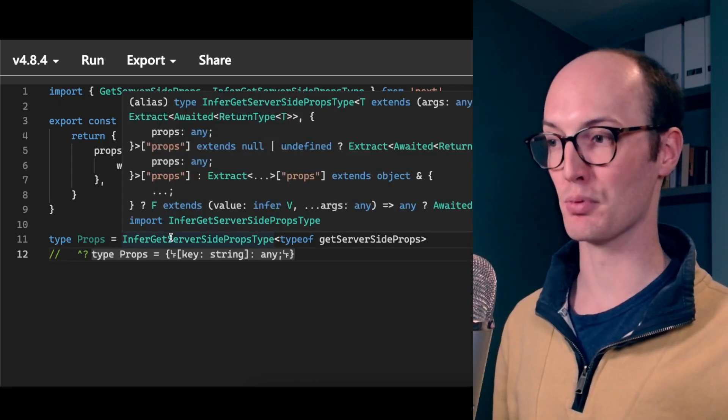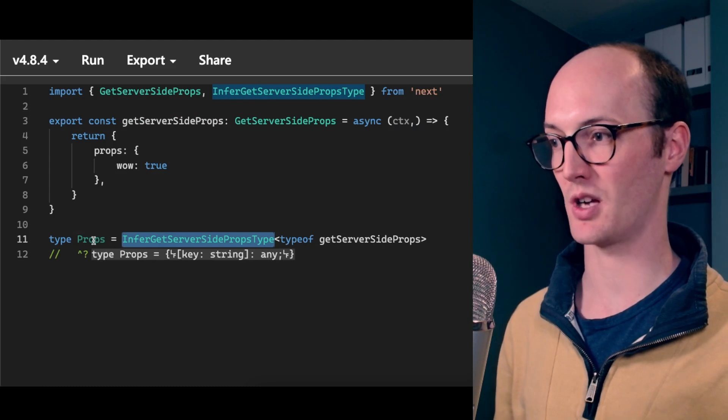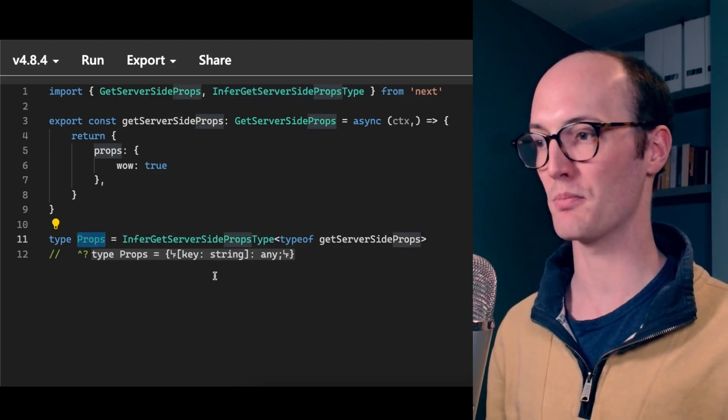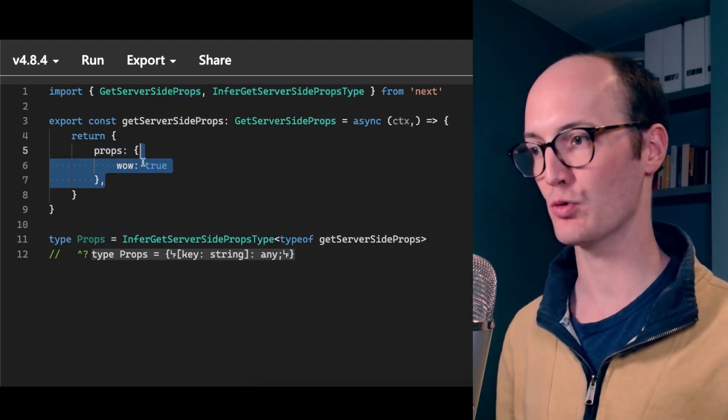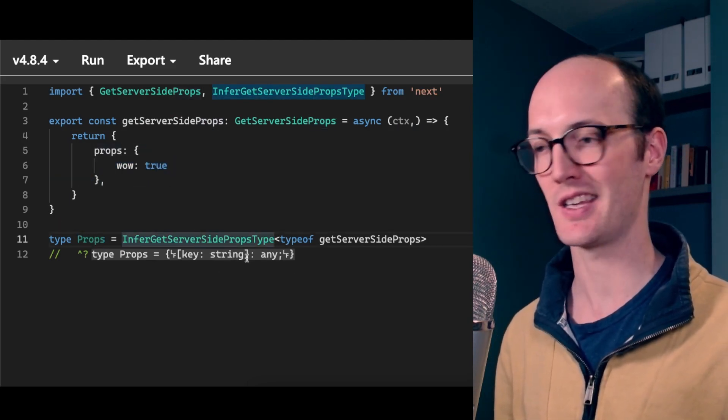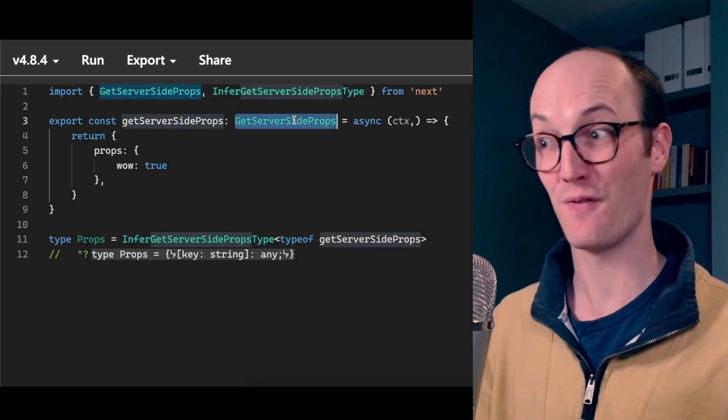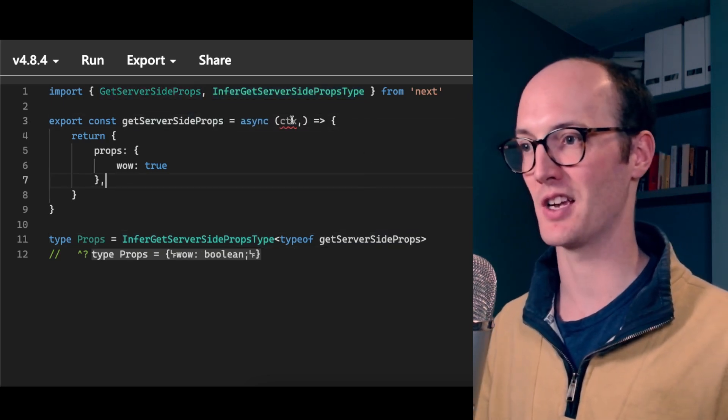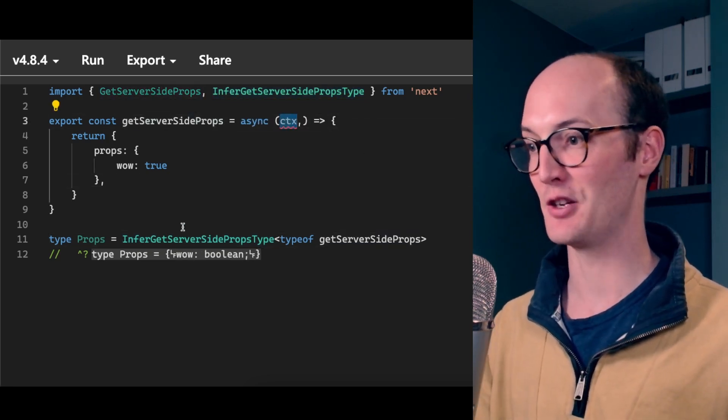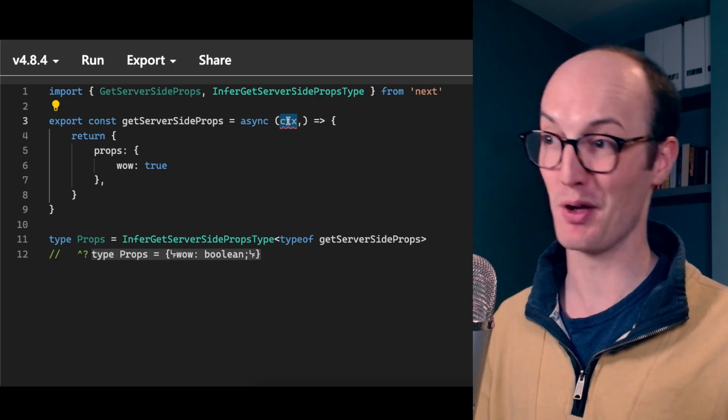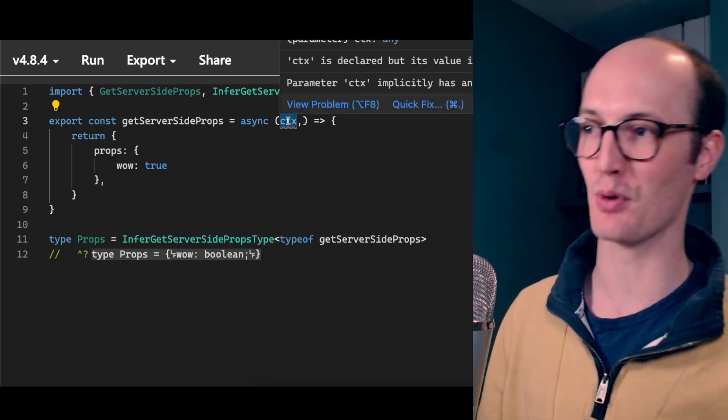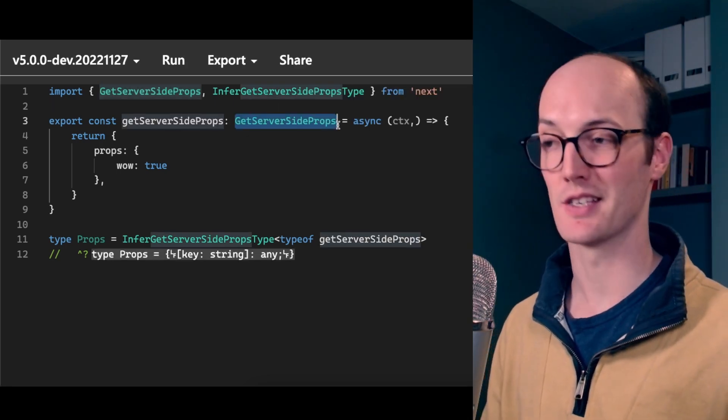But you notice that declaring it this way actually breaks infer getServerSidePropsType. This type props, which should be wow true, is actually like key string any. You can actually fix this by removing this type annotation and you now get wow boolean inside here, but then this breaks up here. So how do we fix this?